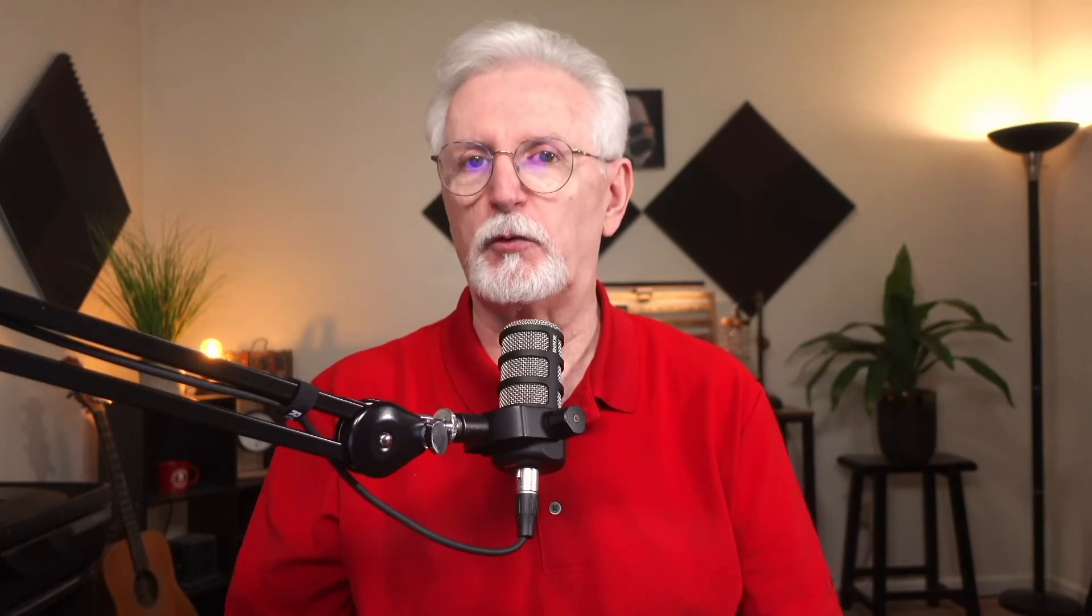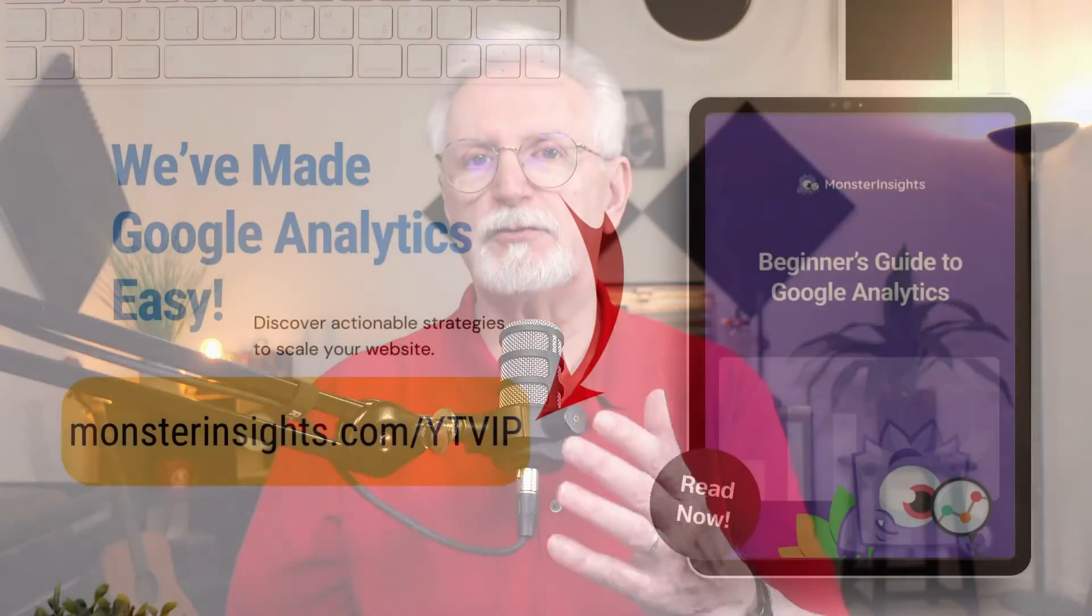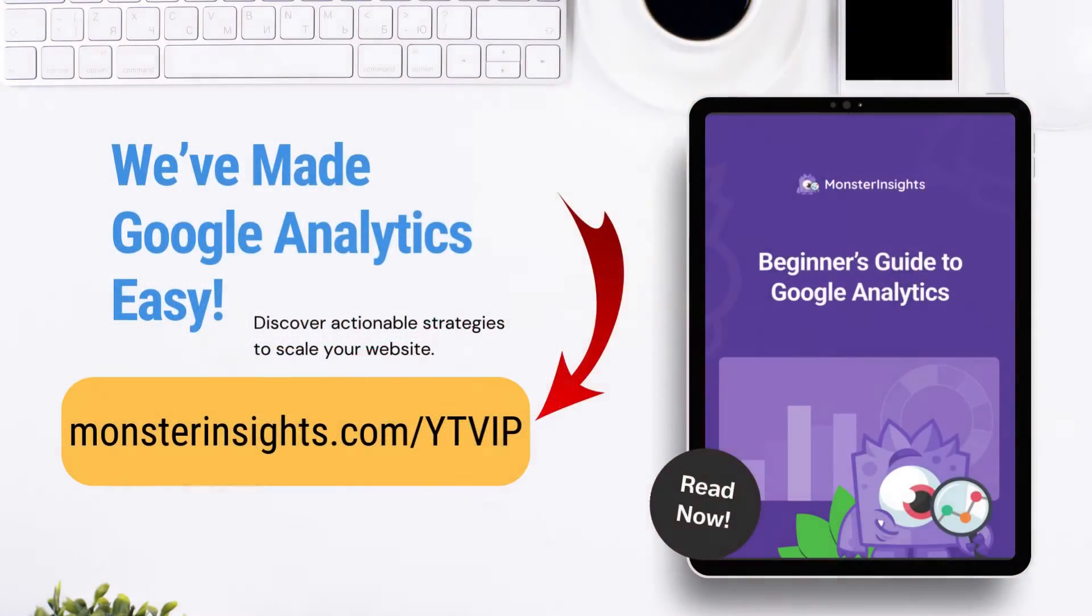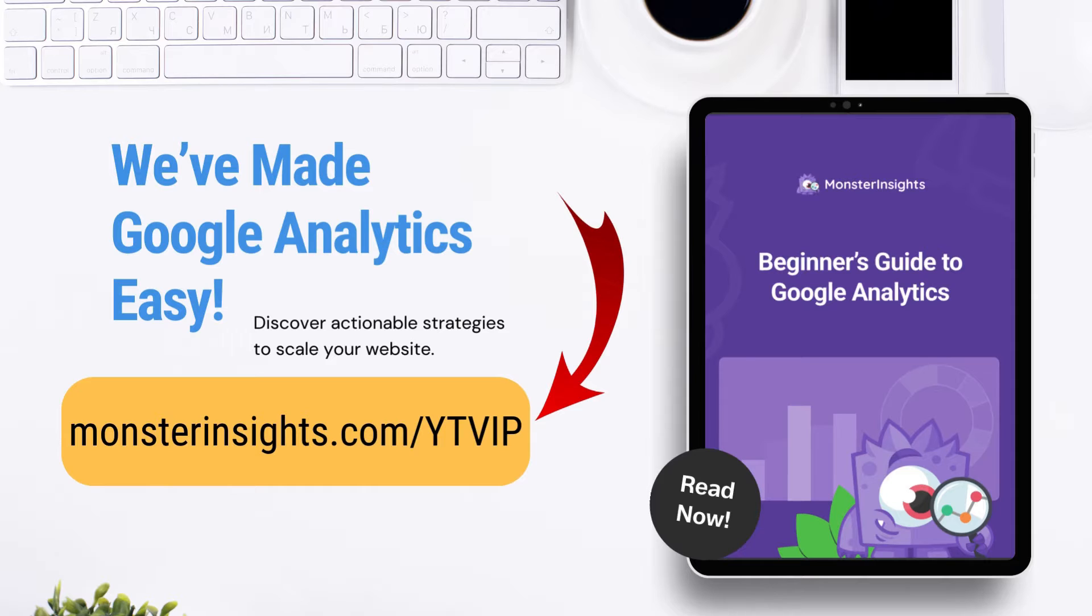All right, once you're all set up and connected with Google Analytics, you'll have access to your stats dashboard. And speaking of Google Analytics, be sure that you grab our free beginner's guide that demystifies GA4, it explains all the key reports, and helps you to understand your site's traffic. All you have to do is just go to monsterinsights.com/YTVIP to download your free copy.